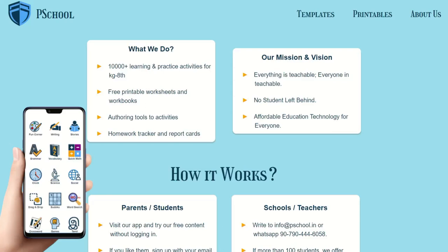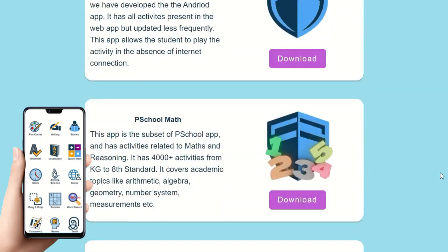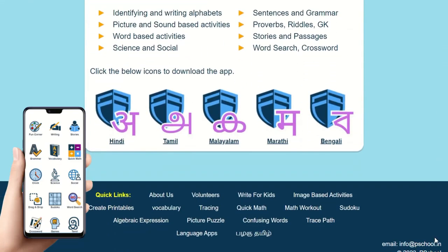Using P-School stock images, it is possible for teachers to create image-based activities on the fly.